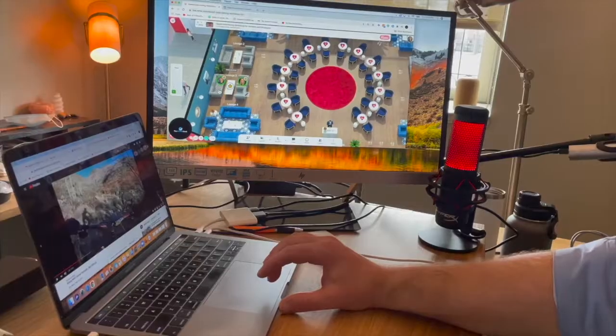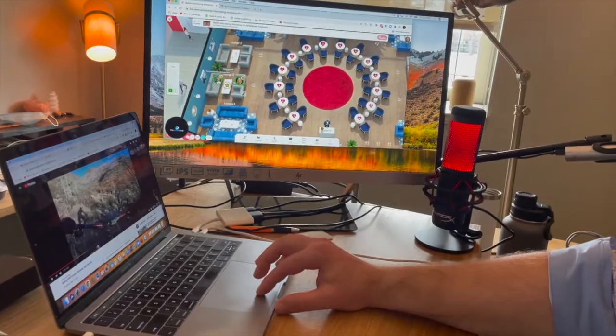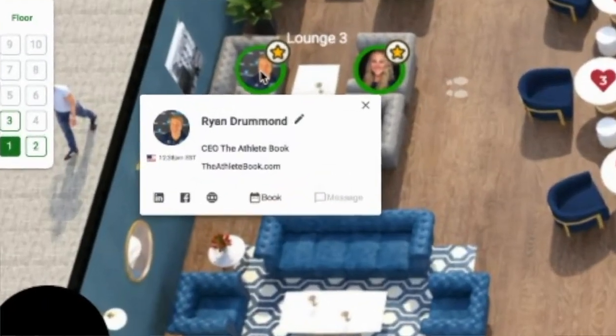All right, so the first thing we want to do is set up your profile so people know who you are. When you click on these little circles, you're going to be able to see the details — it's like your business card. So let's set up your business card right now.